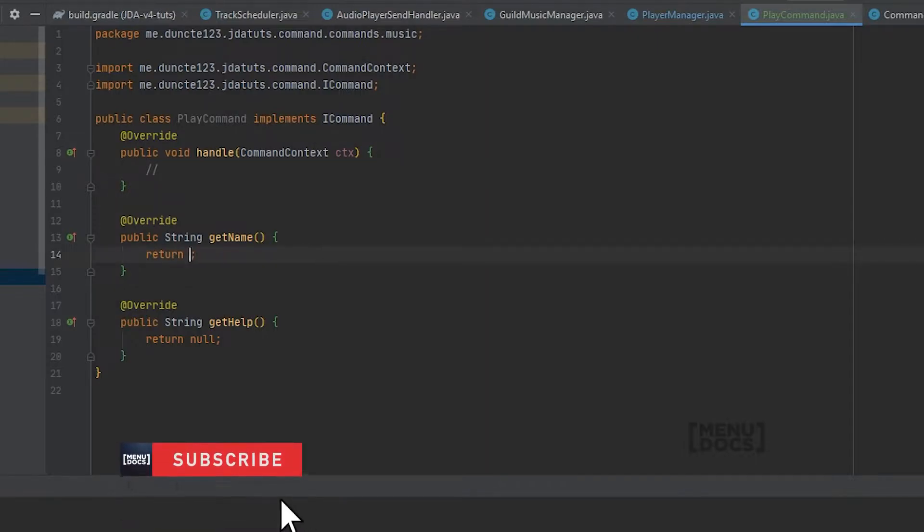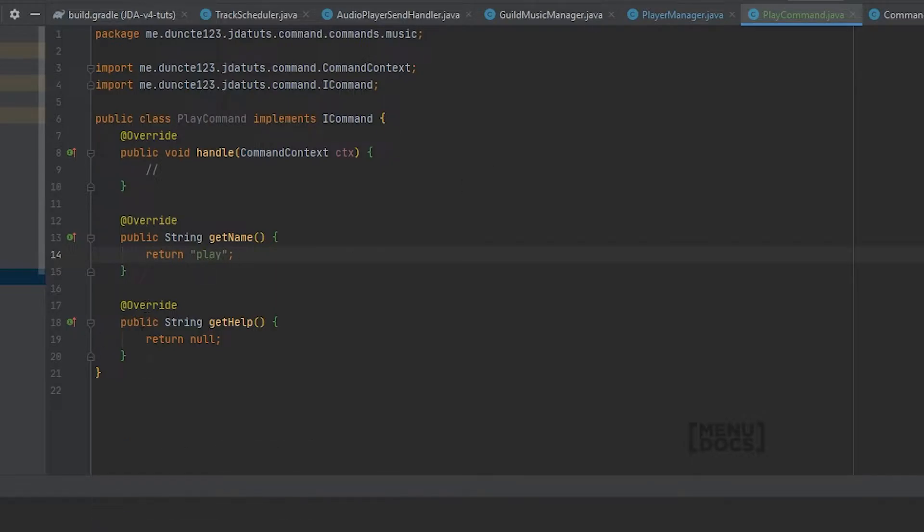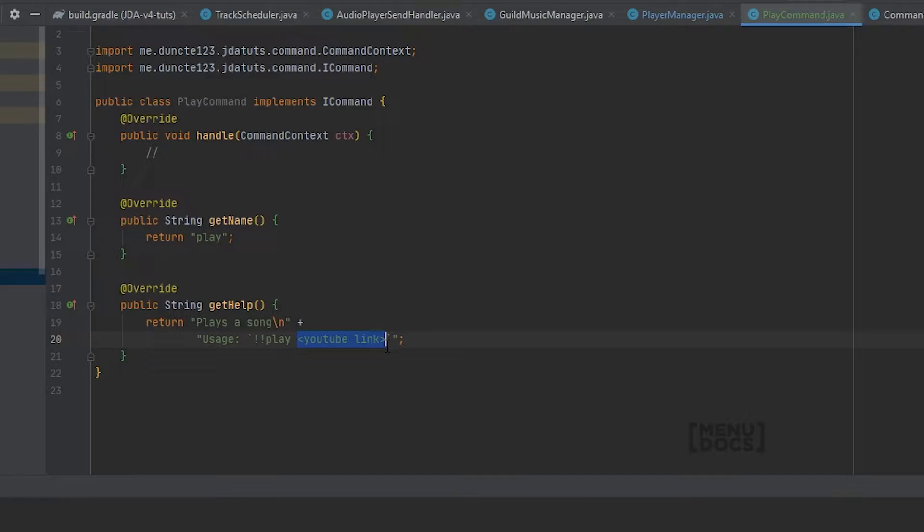The name is going to be a very simple play and the help is going to be as follows: Plays a song with a double exclamation mark and a YouTube link. And I say here YouTube link but for now we're just going to play a static video or the tutorial will get way too complex.